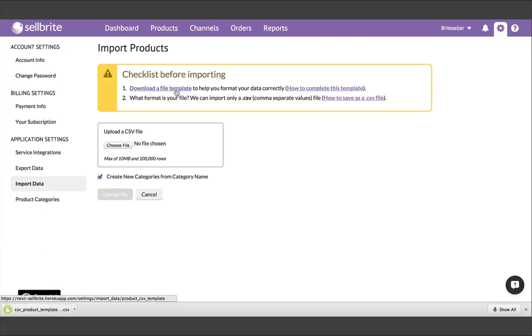Note, you can also access this page by clicking on Settings, and then Import Data.